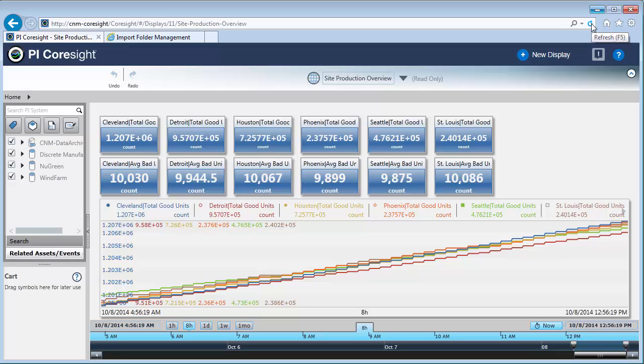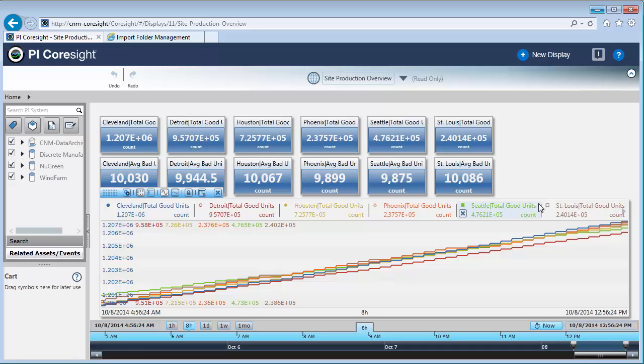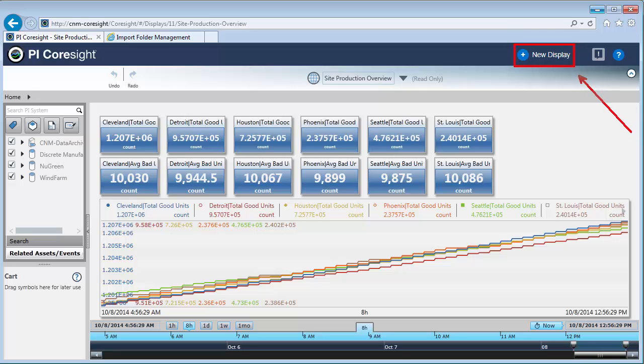Now if I want to modify a display or make my own display, since maybe I don't want to have this trend here, I can go ahead and create a new display using this button right here. If Silverlight is not installed on your machine when you're trying to access PI Coresight, you will not have this new display button. So make sure that Silverlight is installed.